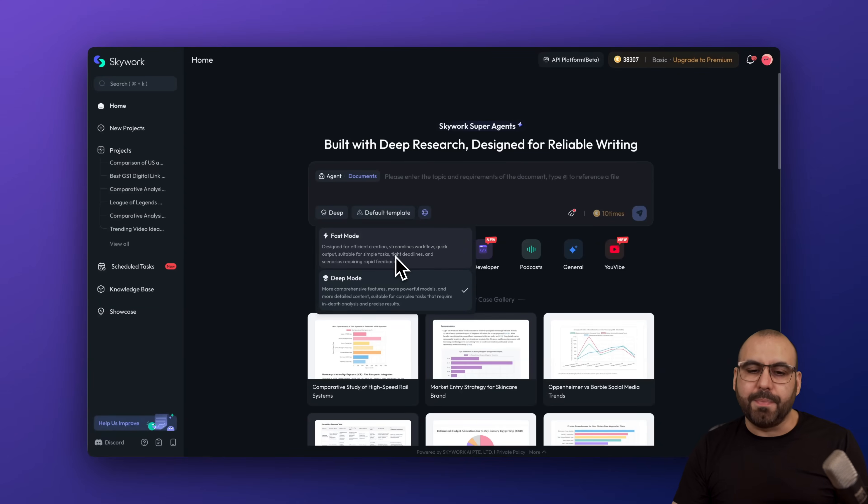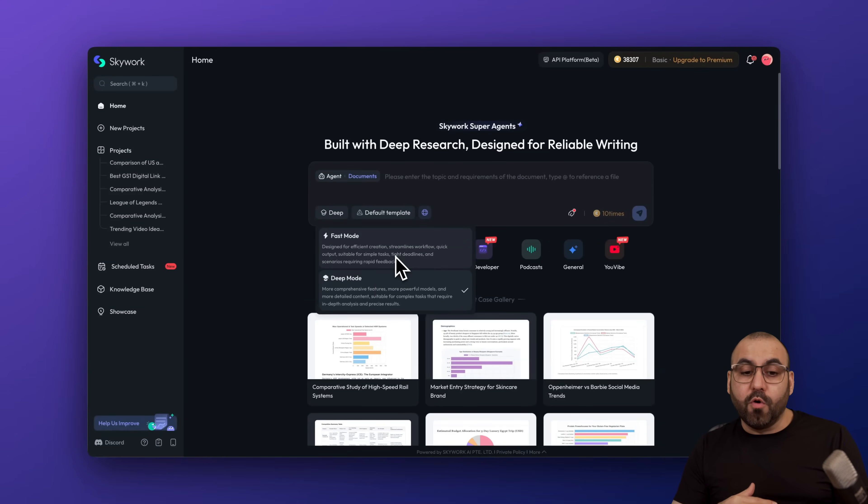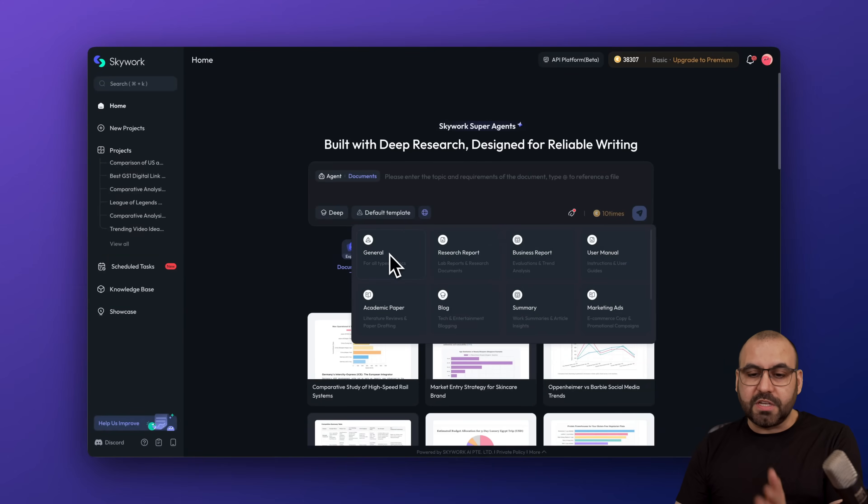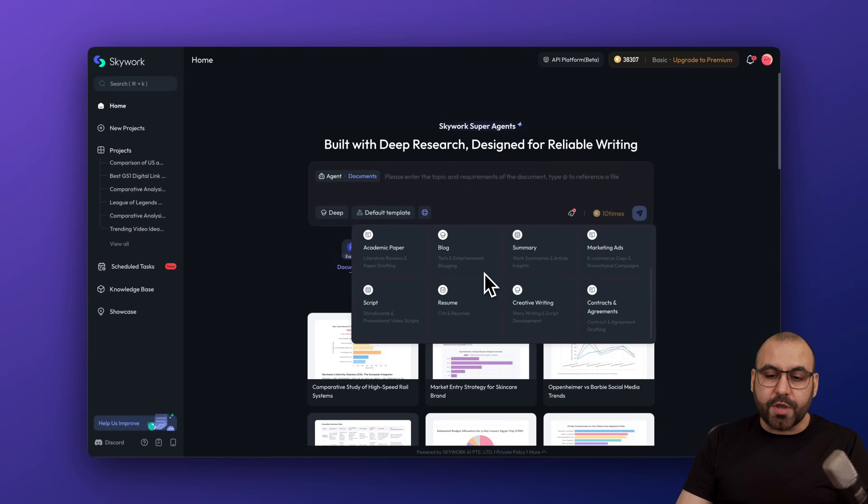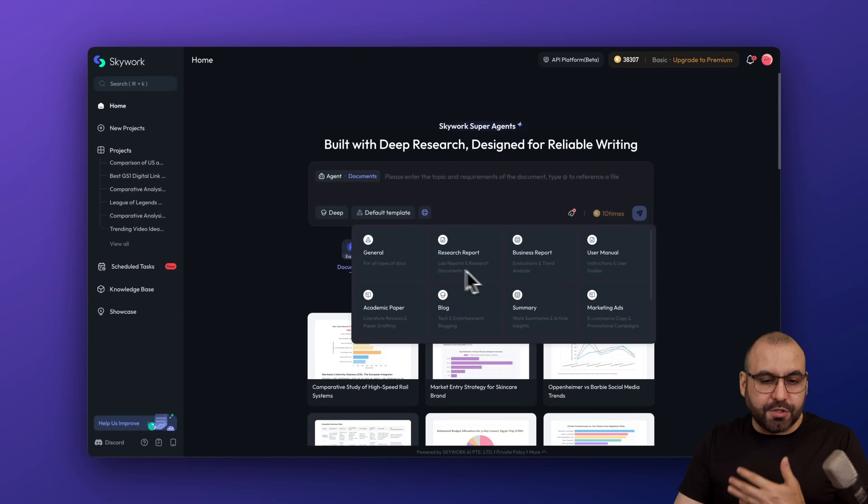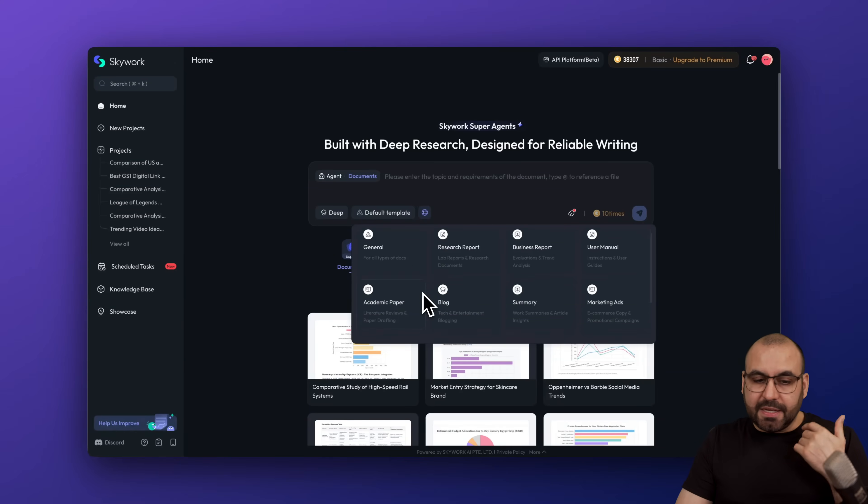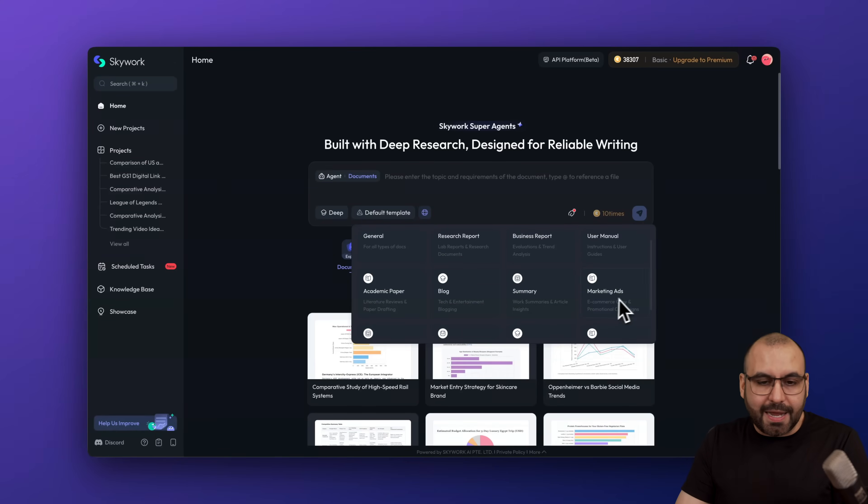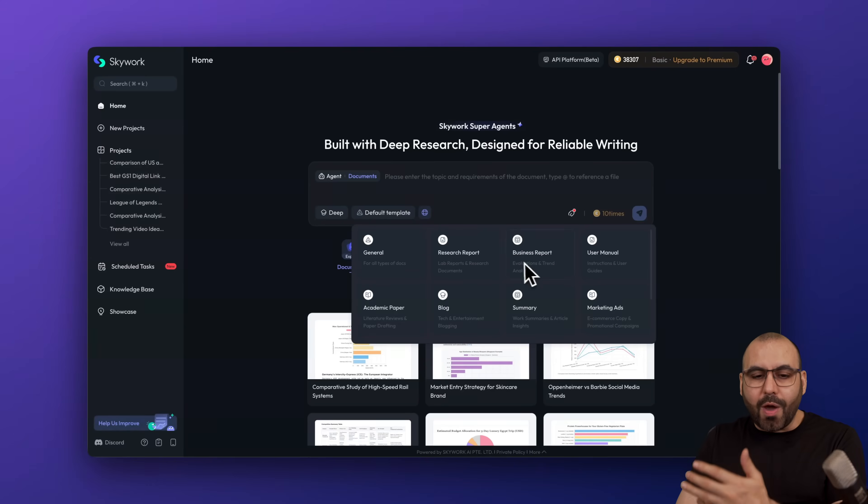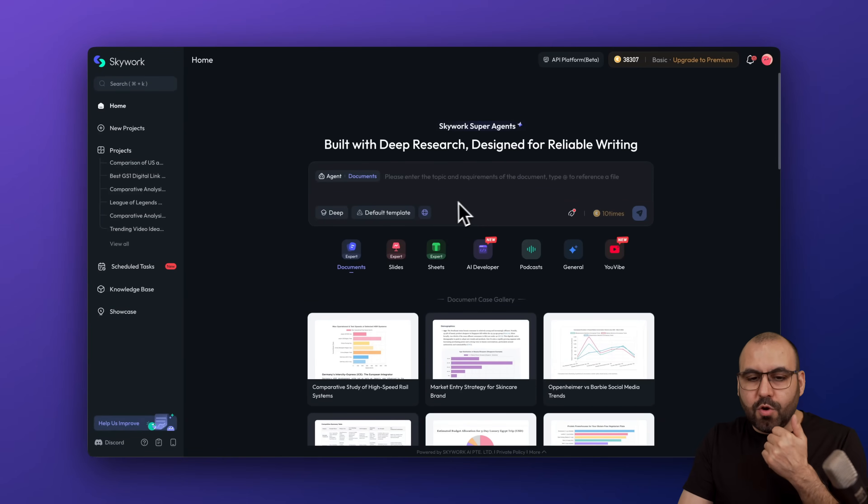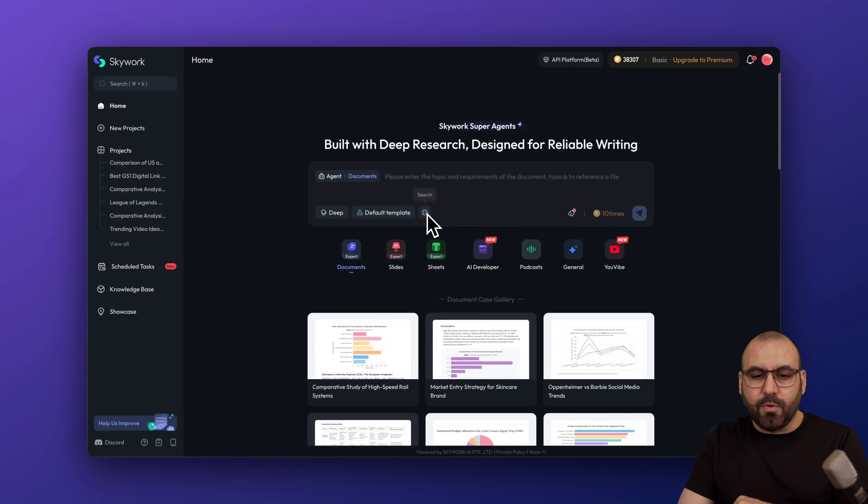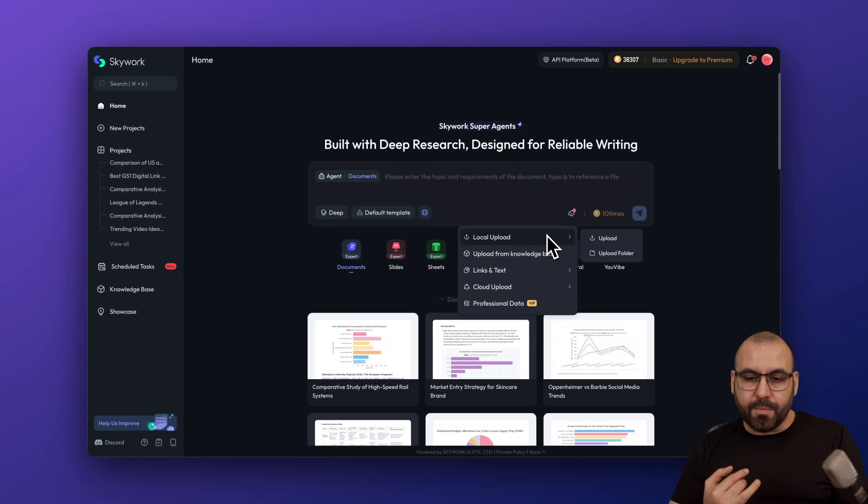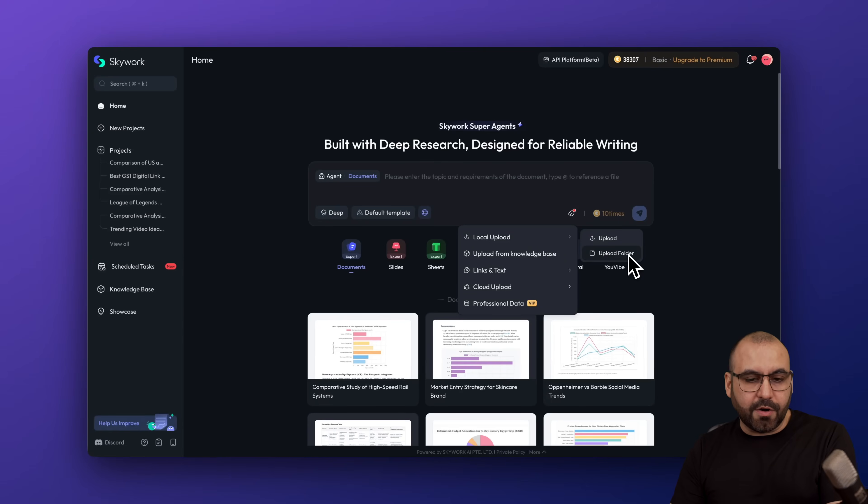You can see it's highlighted here and I can do a fast mode or deep mode. Depending on how important it's going to be, go ahead and select the right mode for you. You got your default template or different type of templates, depending on what you want to use this for. In my case, I use a general, but if it's academic, go ahead and select this. If it's going to be a blog summary marketing ads, go ahead and select the right template for this, which is going to give you way better results. You also have the option to enable or disable the search feature.